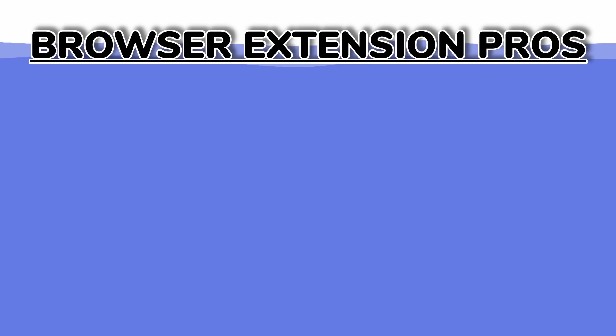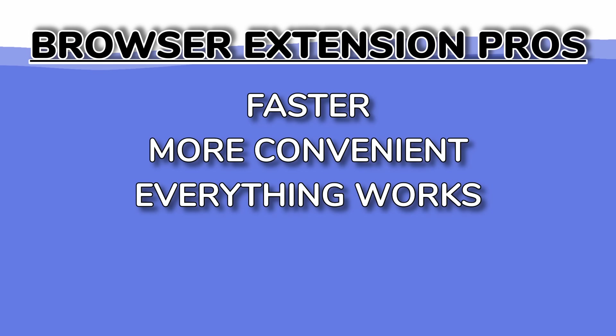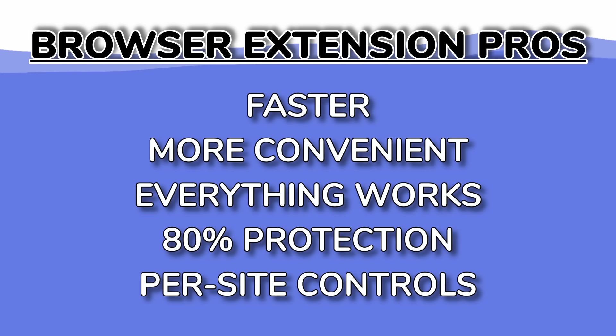So again, let's go through the pros. Faster, more convenient, and also everything on your system will work, and you still get protection in the place where you need the most of it, and you gain access to your per-site controls.